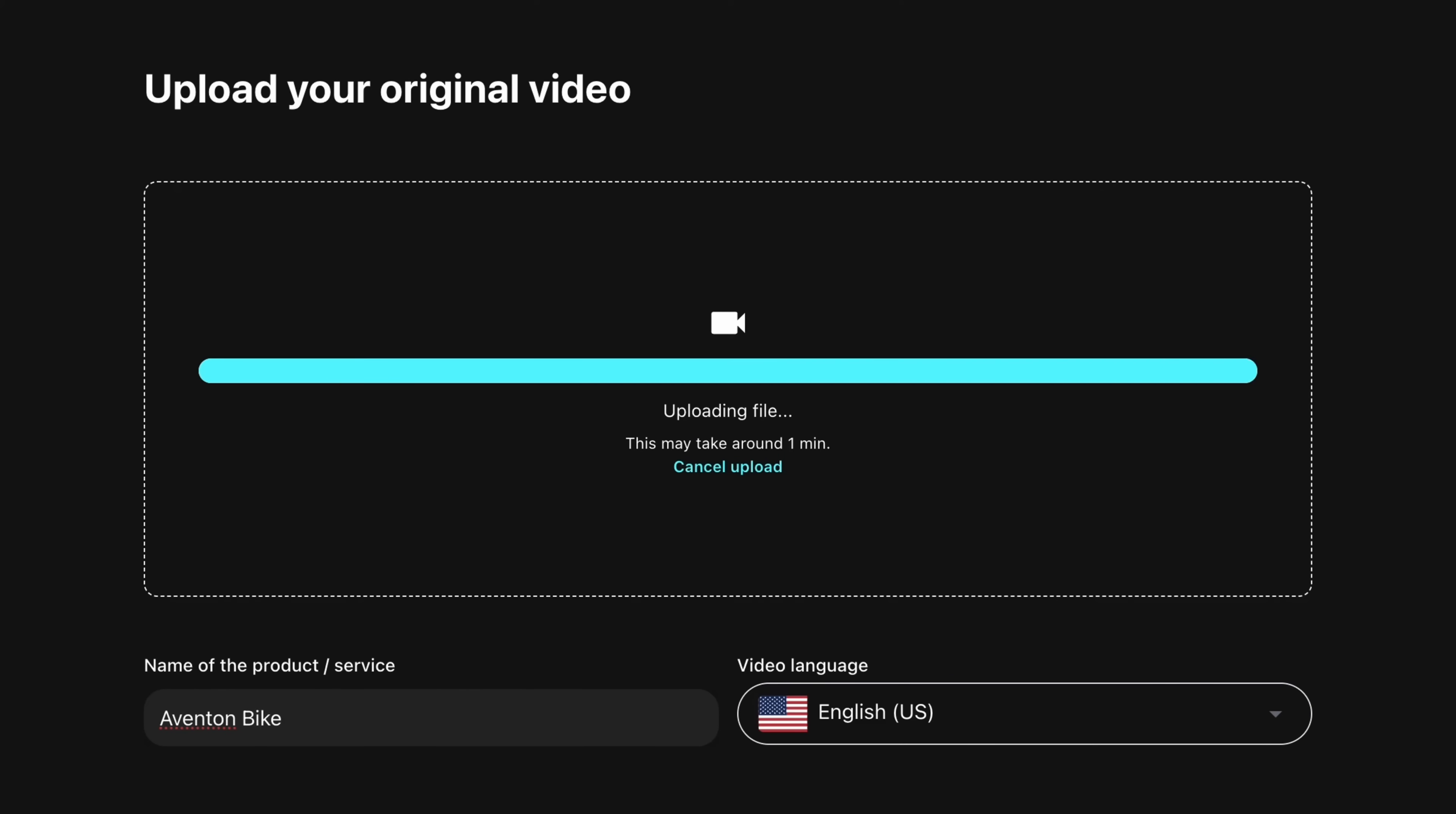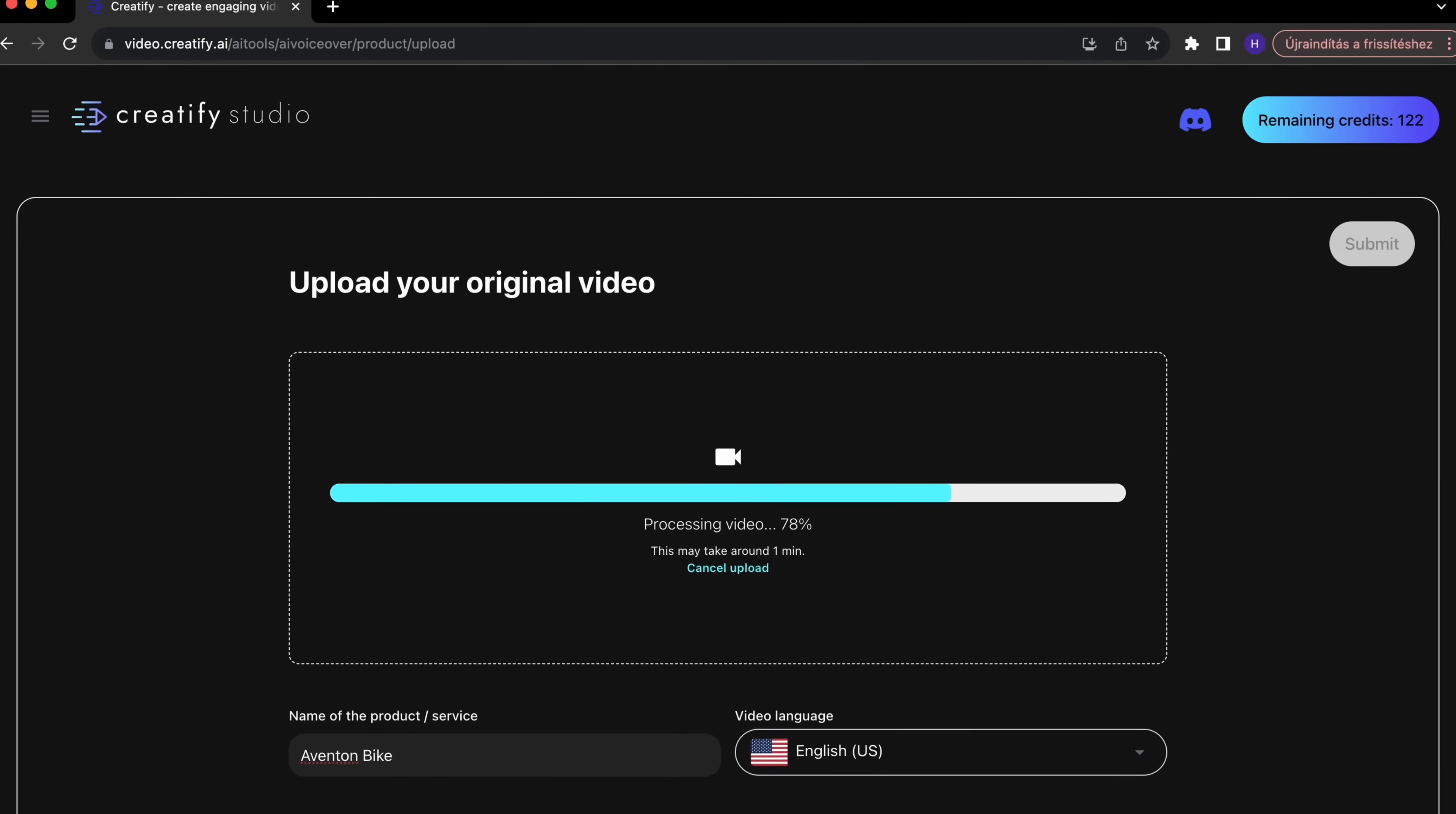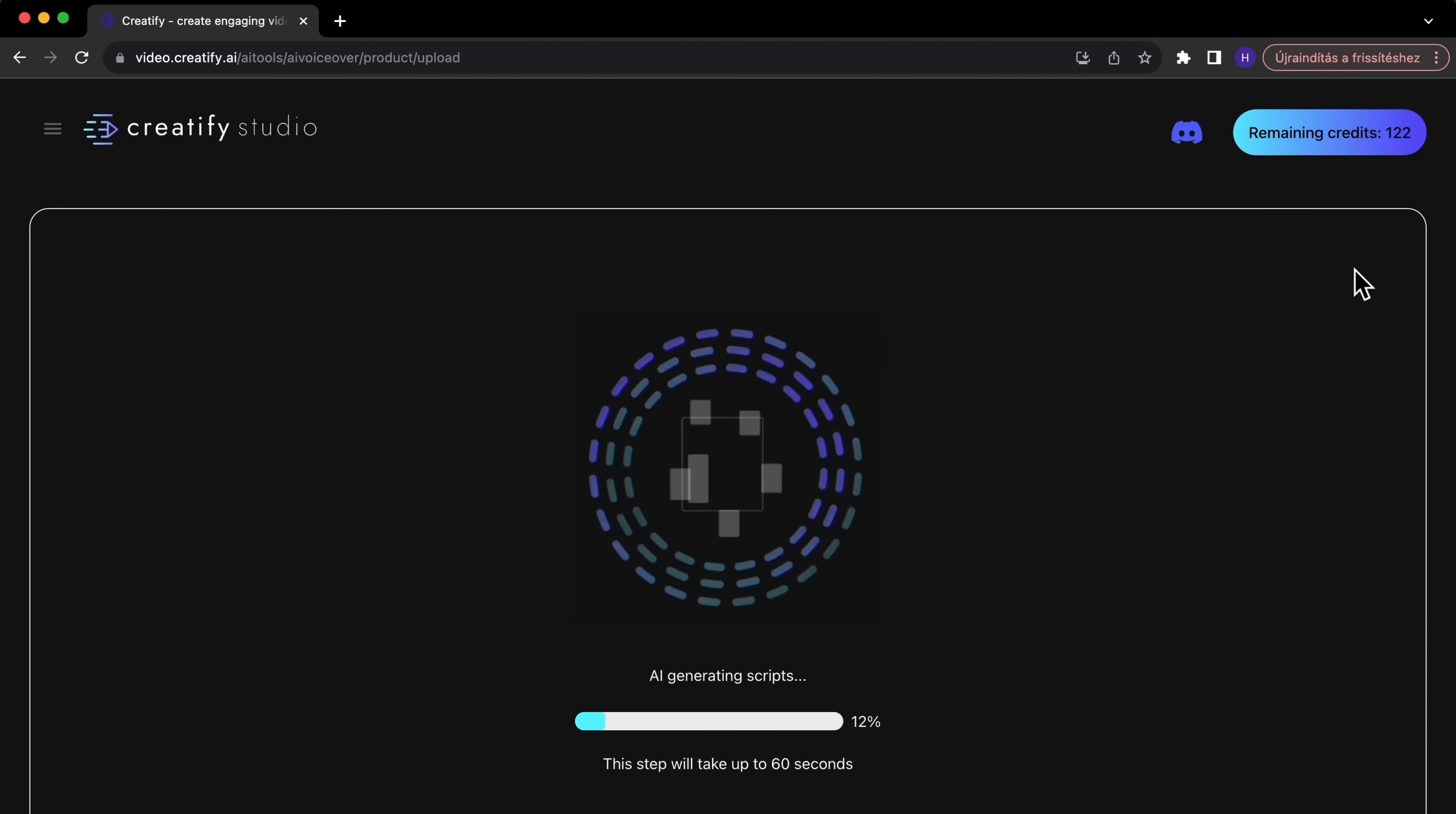Our AI will then analyze your video, understanding its content, how the product is used, and its key features. Based on this analysis, Creatify's AI will craft a customized script and apply narration to your video.